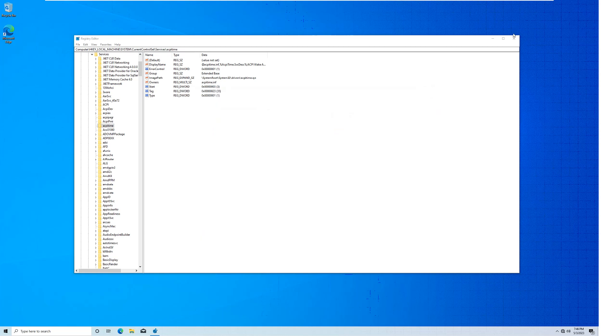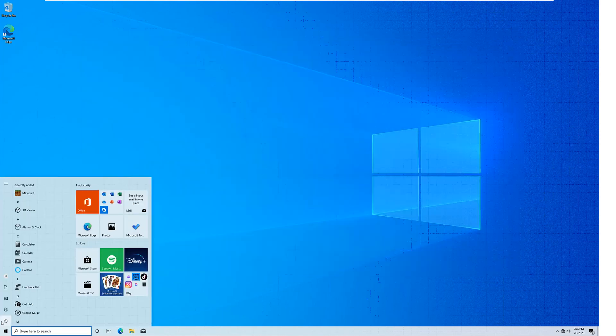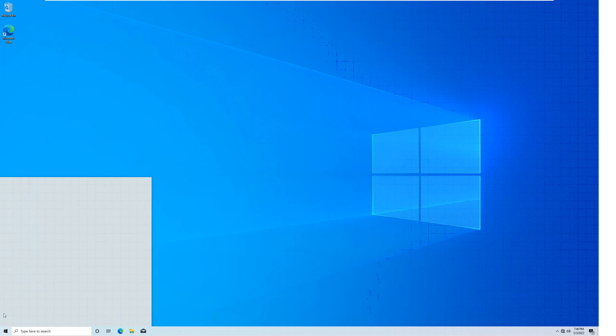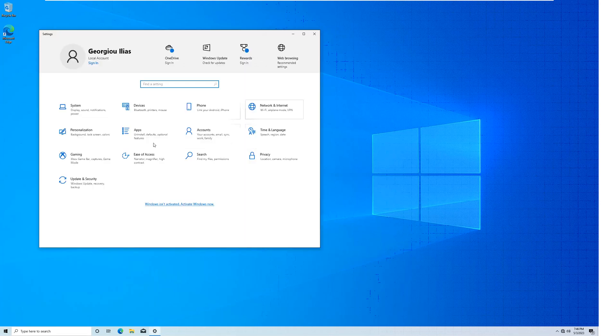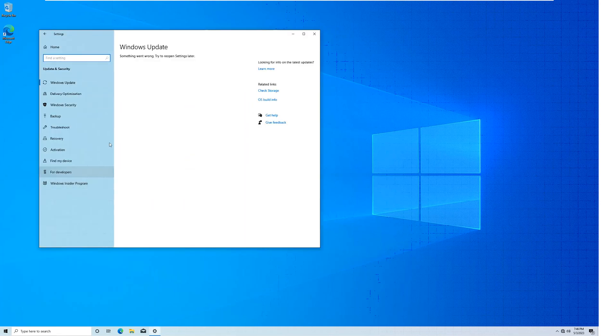After you restart your computer though, you will notice in the Settings page, if you go in here and you click on Update and Security, you'll see 'something went wrong, try to reopen settings later.' It'll basically no longer work. On older versions of Windows 10 it will just crash the app.